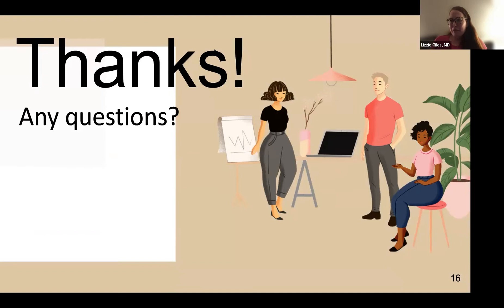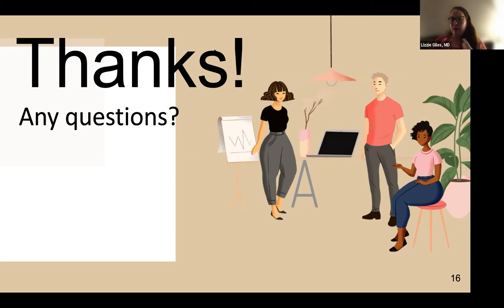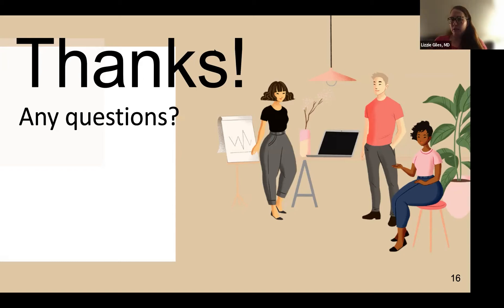That ends my first part. The reason these documents work when they do is because they've come out of a compassionate and caring conversation. These tips from myself and Dr. Sultani will help you have effective conversations so that the documents mean something to the families and can be used.